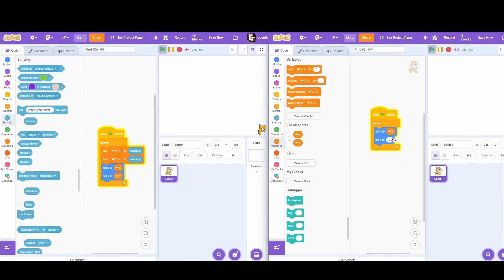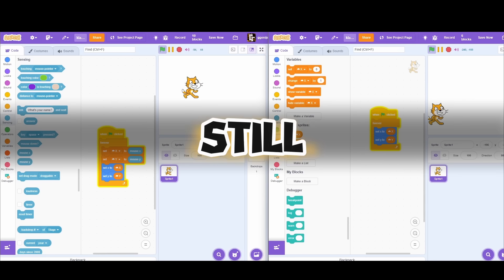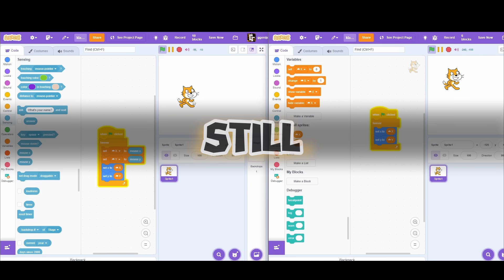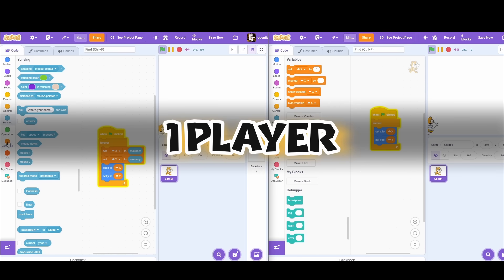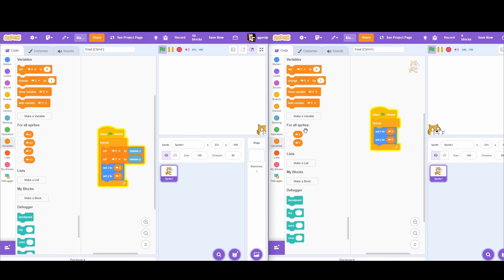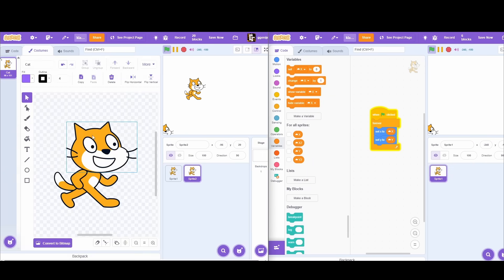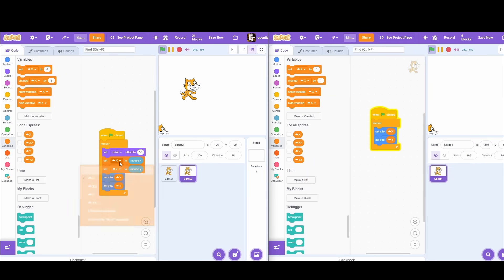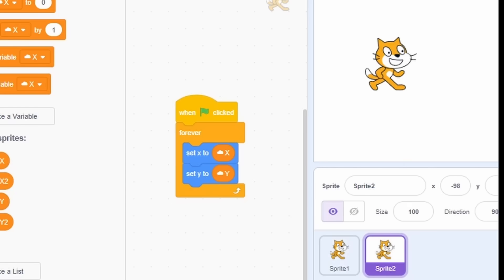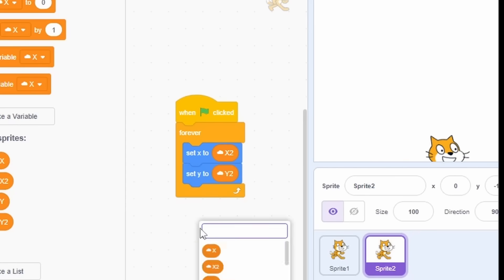And now the character can be anywhere. But still, there is only one player on screen. To make one more, we'll make X2 and Y2, which will represent the second player.